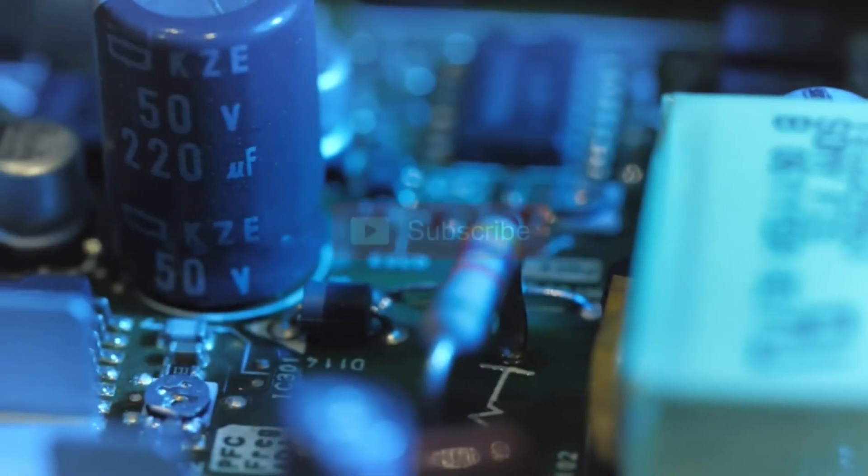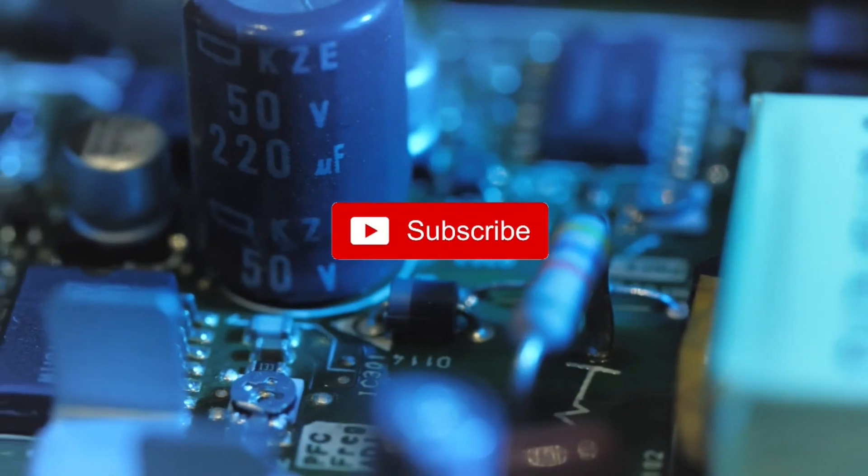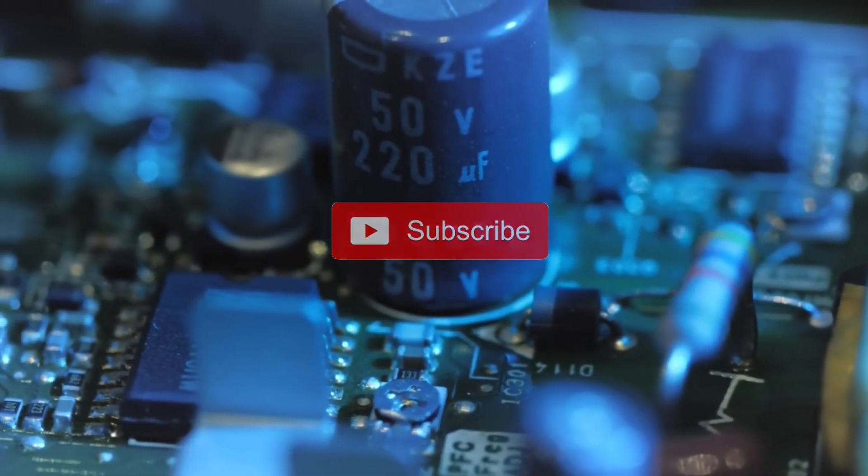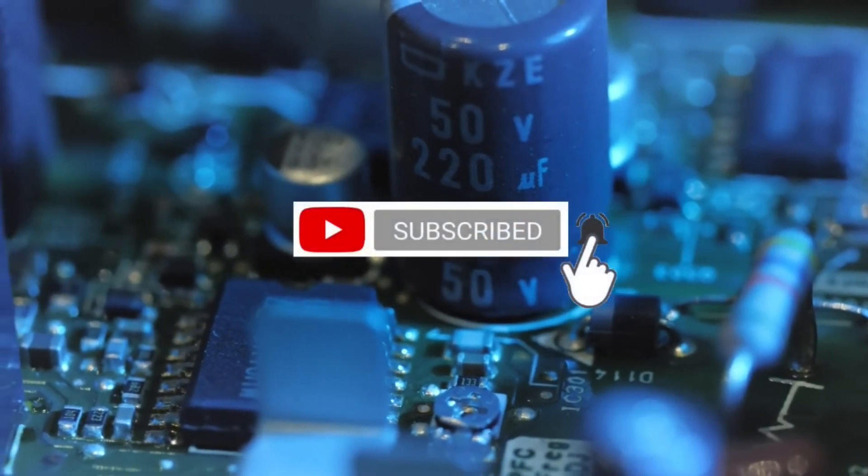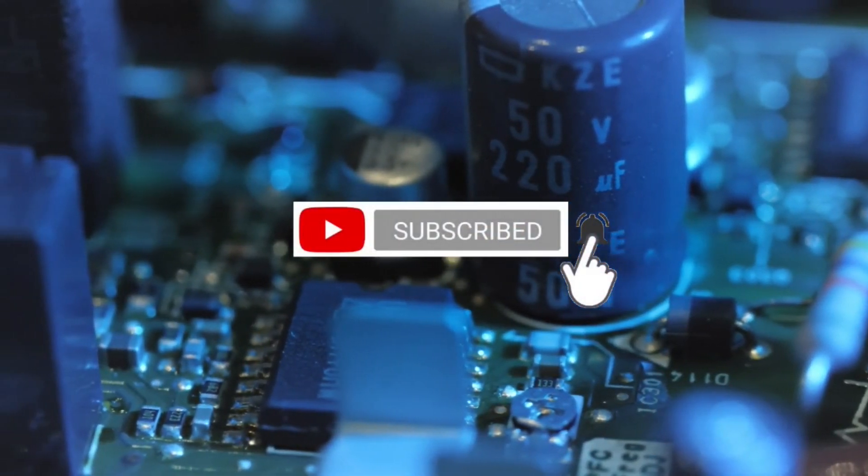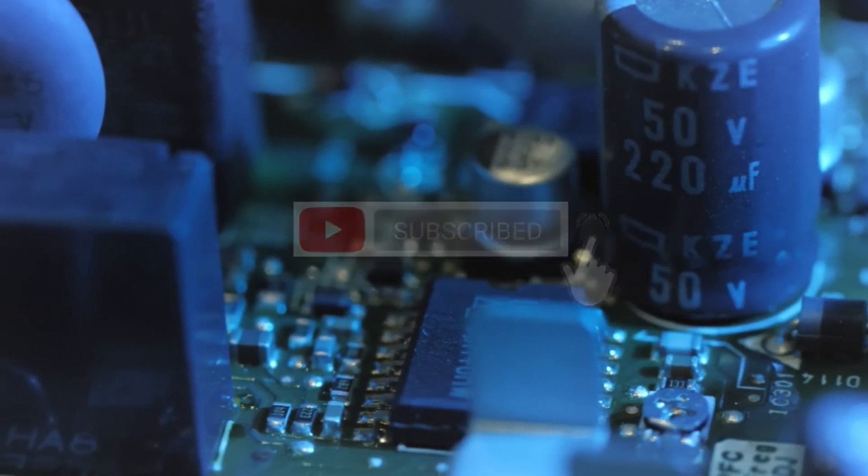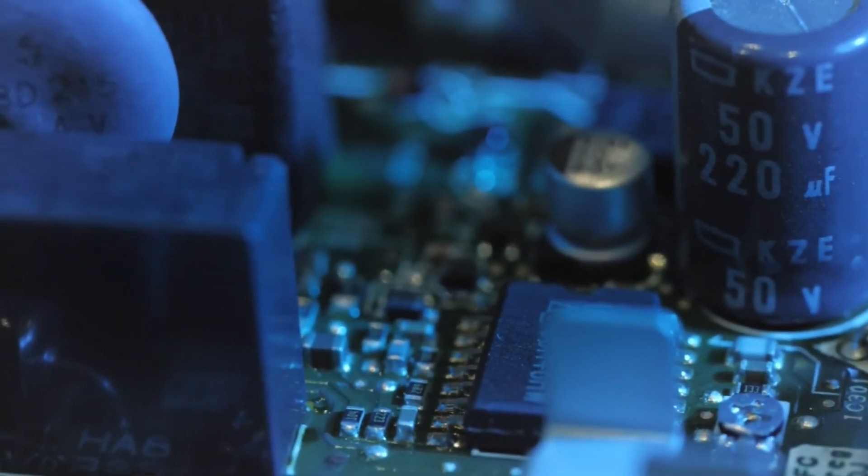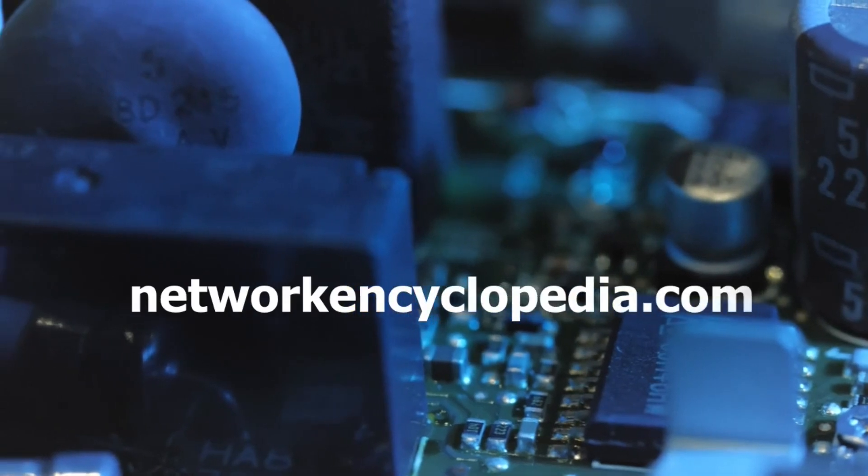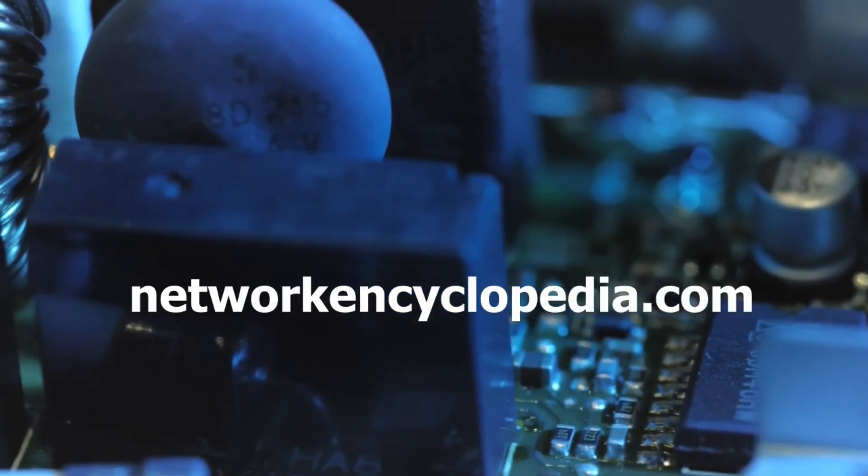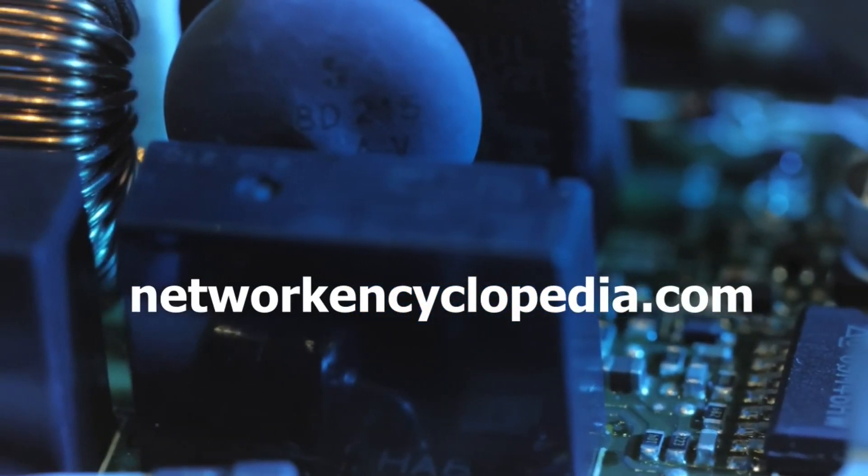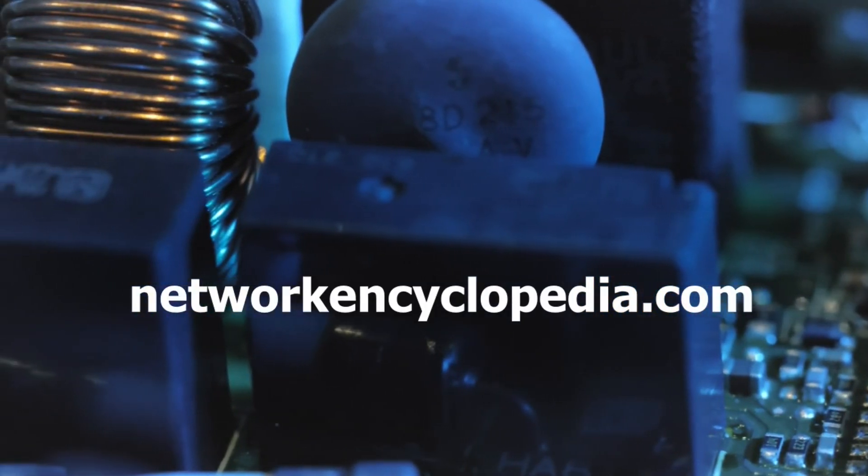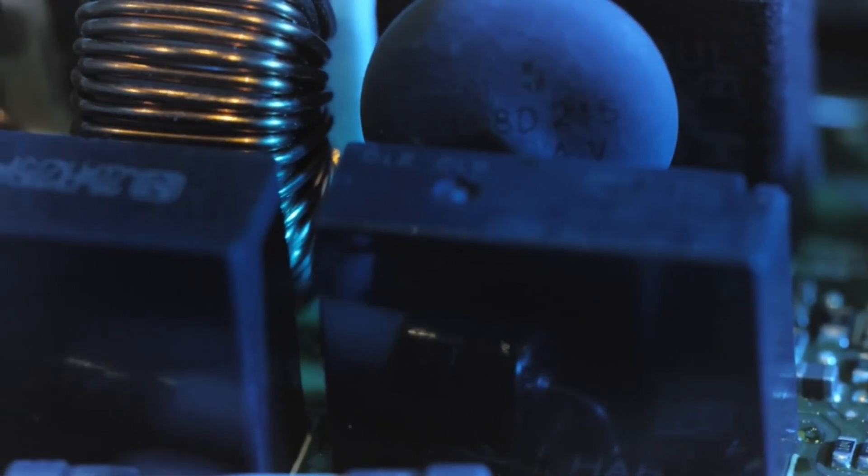If you want to learn more about networking concepts and definitions, don't forget to press the subscribe button. To be notified when our channel releases another video, click also on the bell icon. And don't forget to visit our website, NetworkEncyclopedia.com. You're welcome. Thank you.